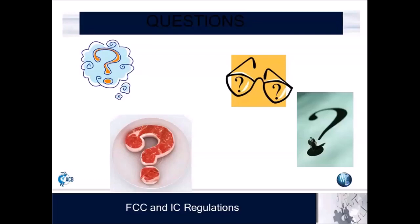Q&A: Are there reference materials available for test lab administrative staff to assist customers with completing technical aspects of application forms? The KDB system from the FCC has various publications that go through those details. TCBs like ACB also offer instructions to applicants with detailed information. A lot can also be discerned from FCC sources, though they may be somewhat scattered. The recommendation is to go to a local TCB or test lab, as they can provide that type of support.